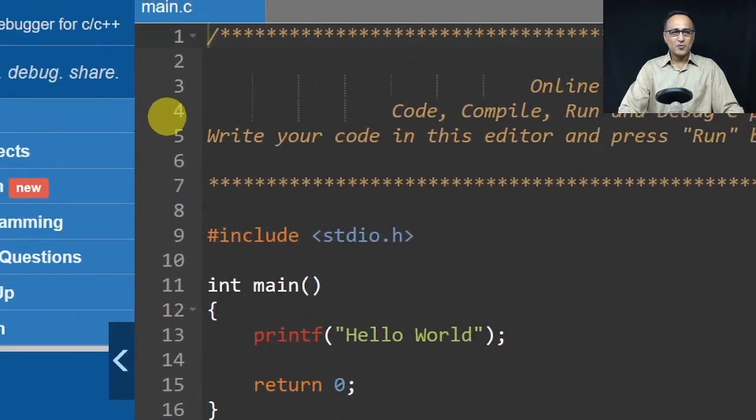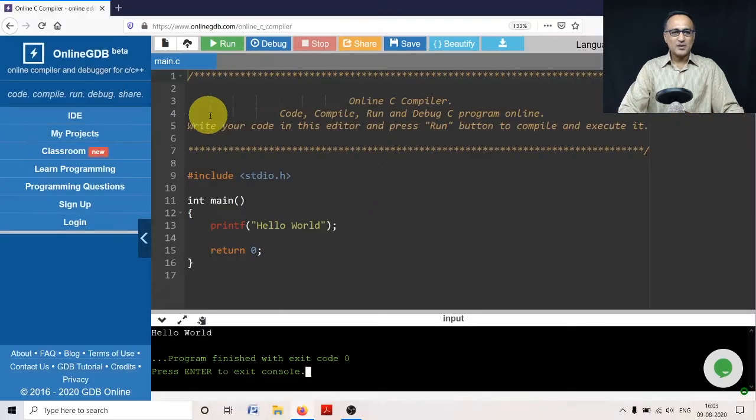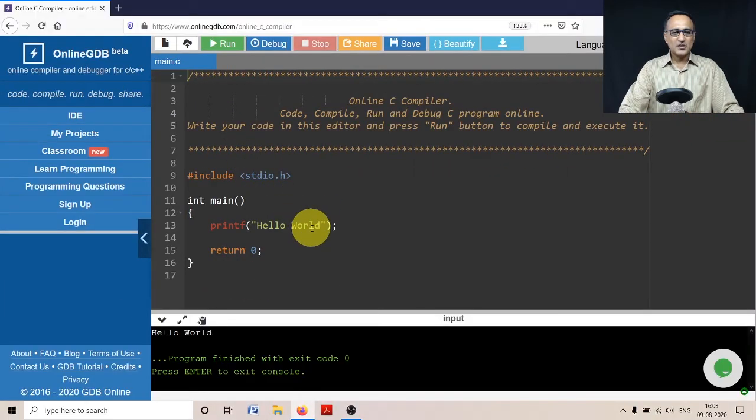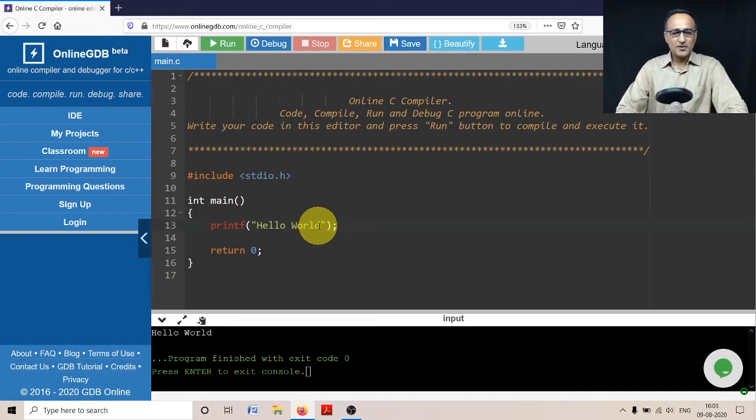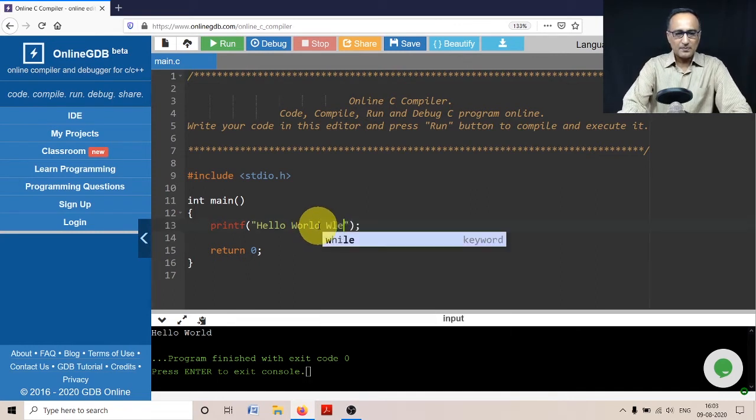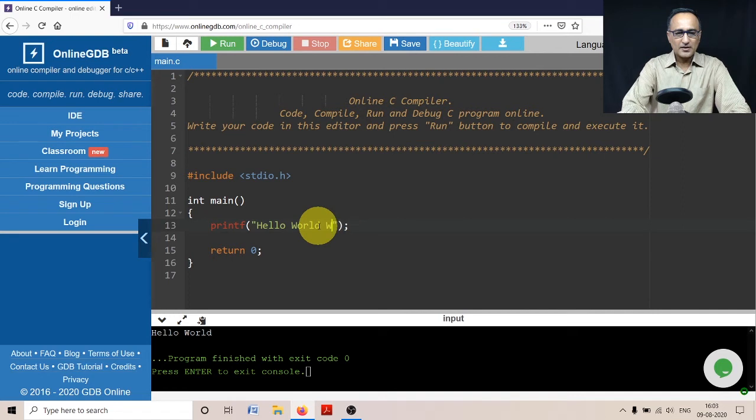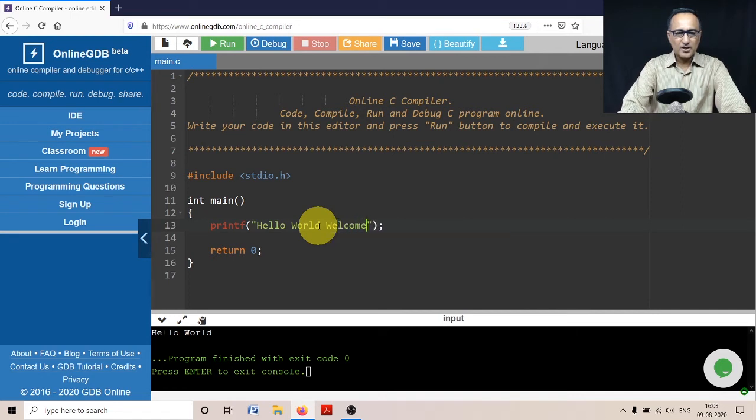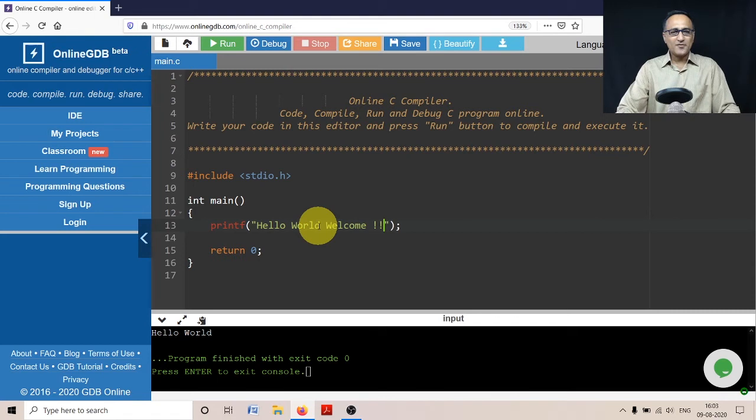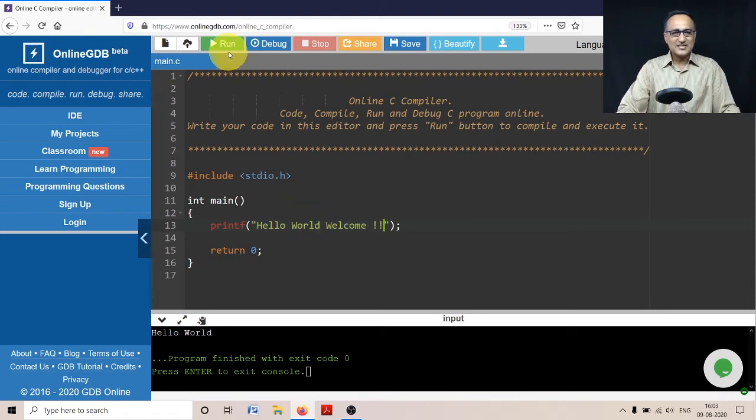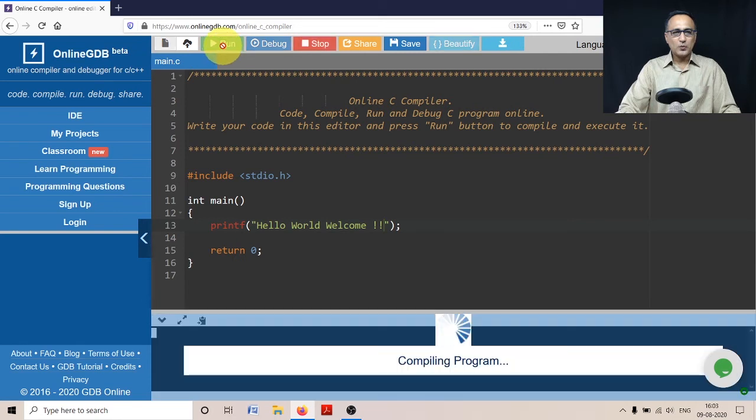Here if you want, you can make changes to this code. After 'Hello World' I can type in 'welcome'. Now if I rerun this, you will see that the output should now change to 'Hello World welcome'.